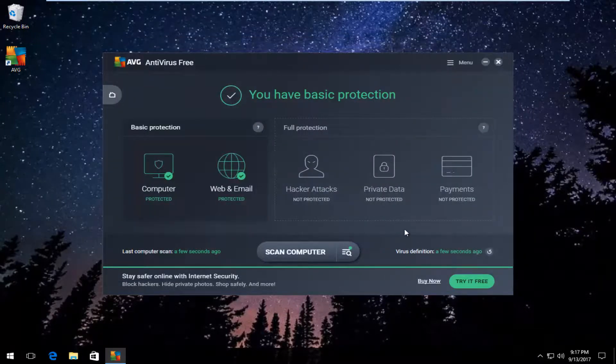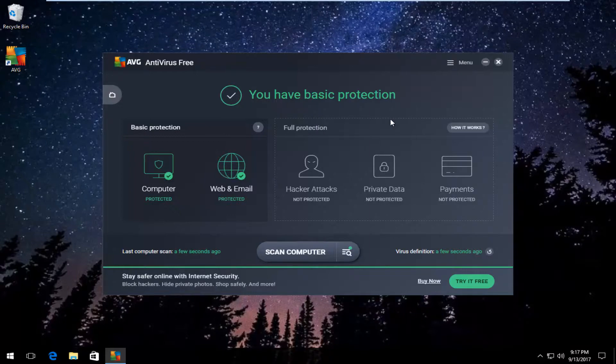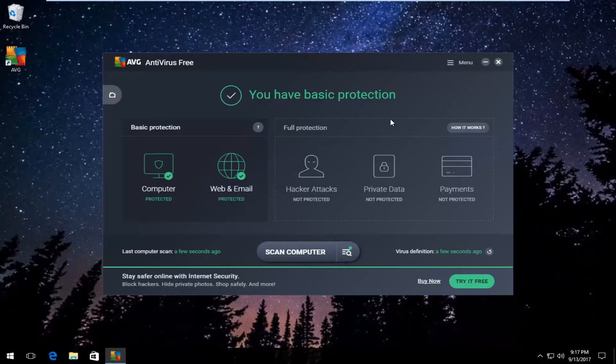At this point, you can close out of the application window and you should be good to go. I hope this brief tutorial was able to help you out. As always, thank you for watching, and I will catch you in the next tutorial. Goodbye.